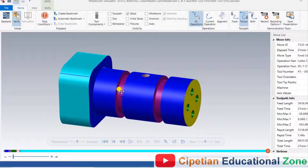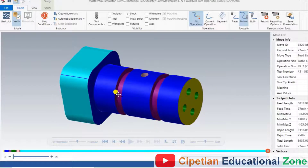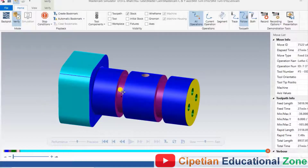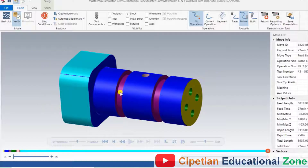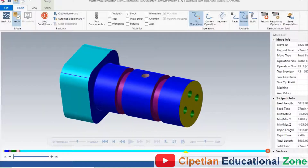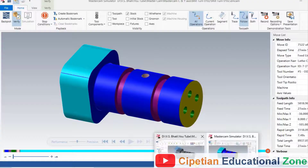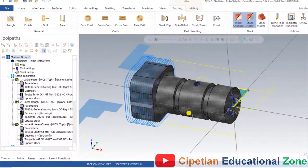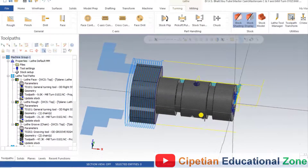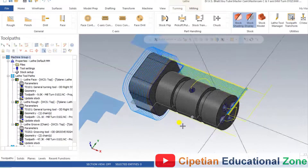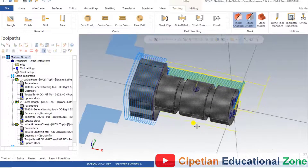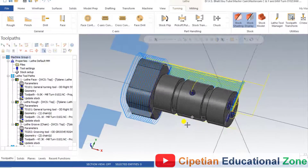In this tutorial, we will discuss how you can prepare that part model, as well as how you can perform all the Lathe operations for that kind of part, and also how you can make all the C and Y axis toolpath for that component.